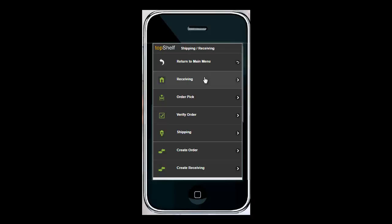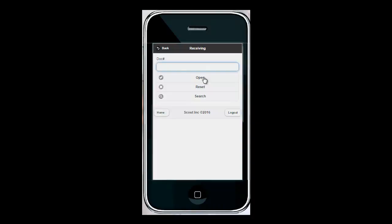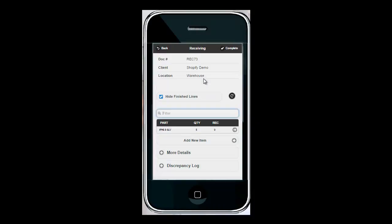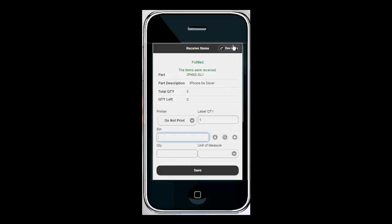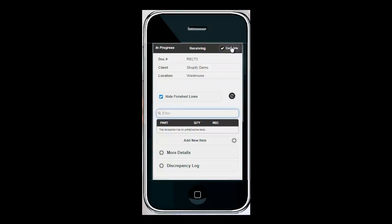I've placed the purchase order in Top Shelf for five more of this item. I'm going to use the barcode scanner to receive in the product. I'm going to scan my product, tell the system which bin I'm putting that product in, and the quantity to be received. Once finished, I'm going to hit Complete.